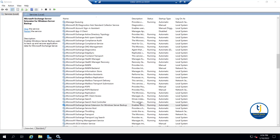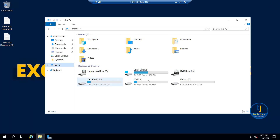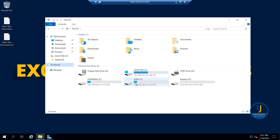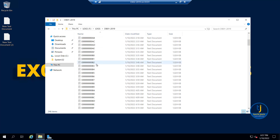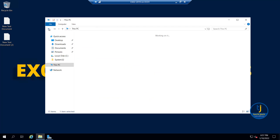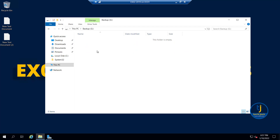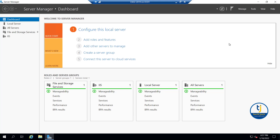The service is now running in Automatic state. Looking at our drives, we have two drives: Database on E and Logs on F. We have a database file db01-2019.edb, and inside the log drive we have our logs - you can see 248 items there. We also have a newly installed backup drive, which is the G drive, and right now it is empty. We are going to store our backup inside this drive.